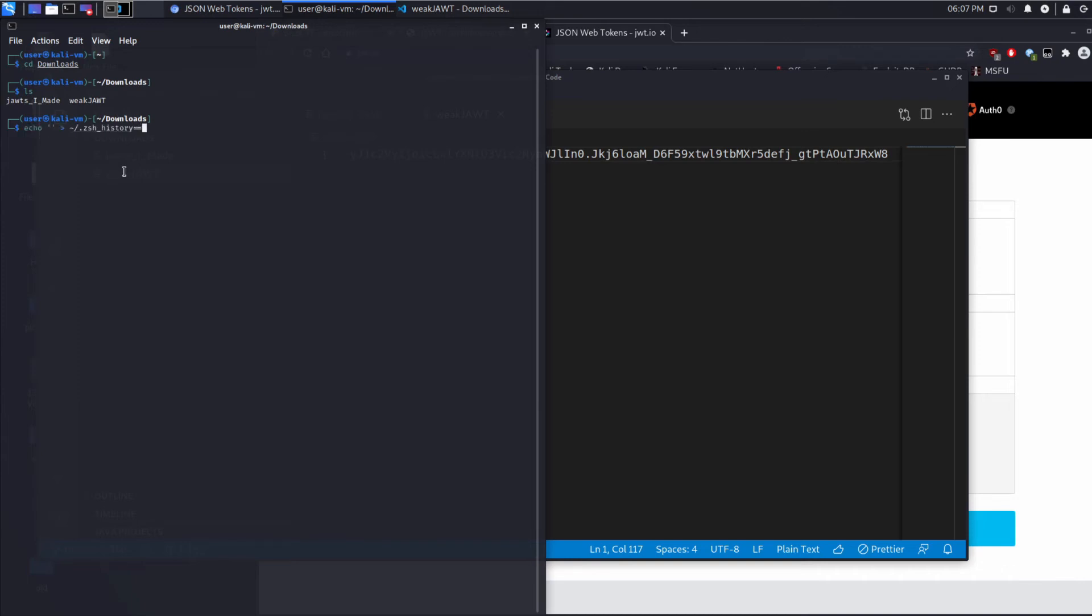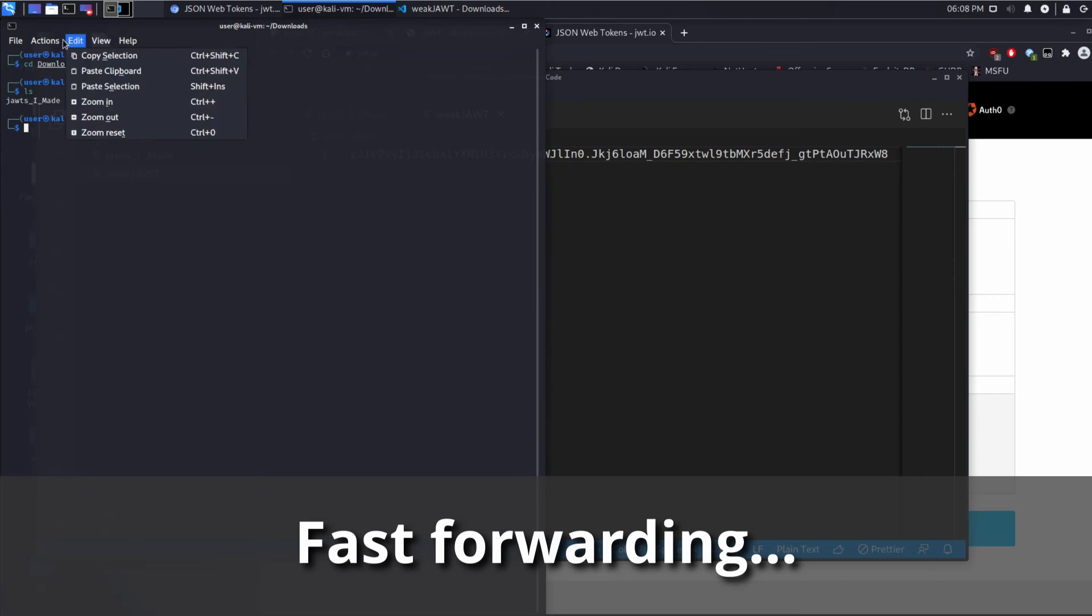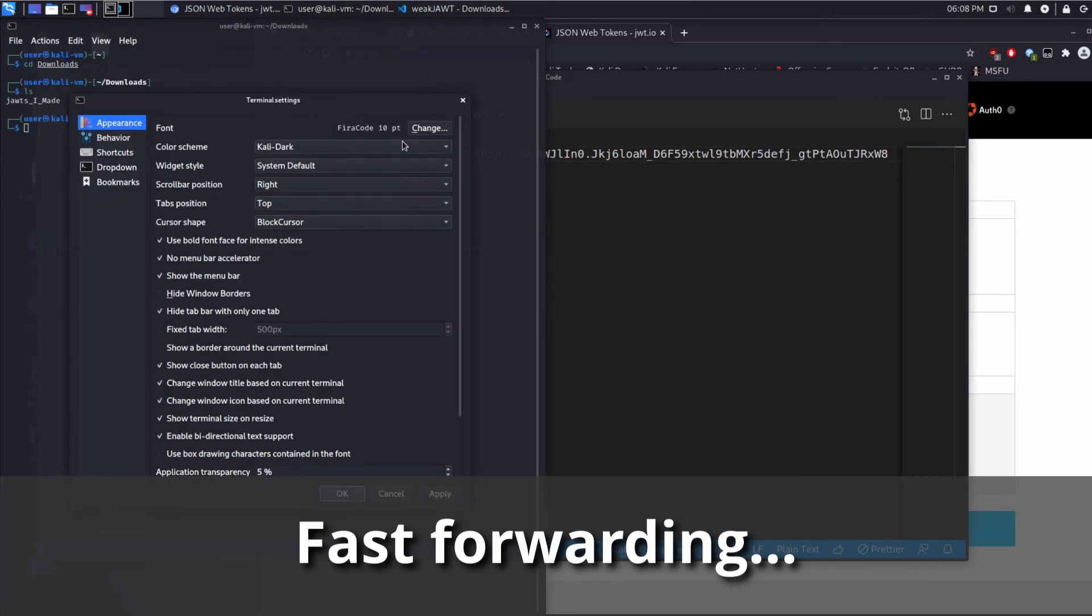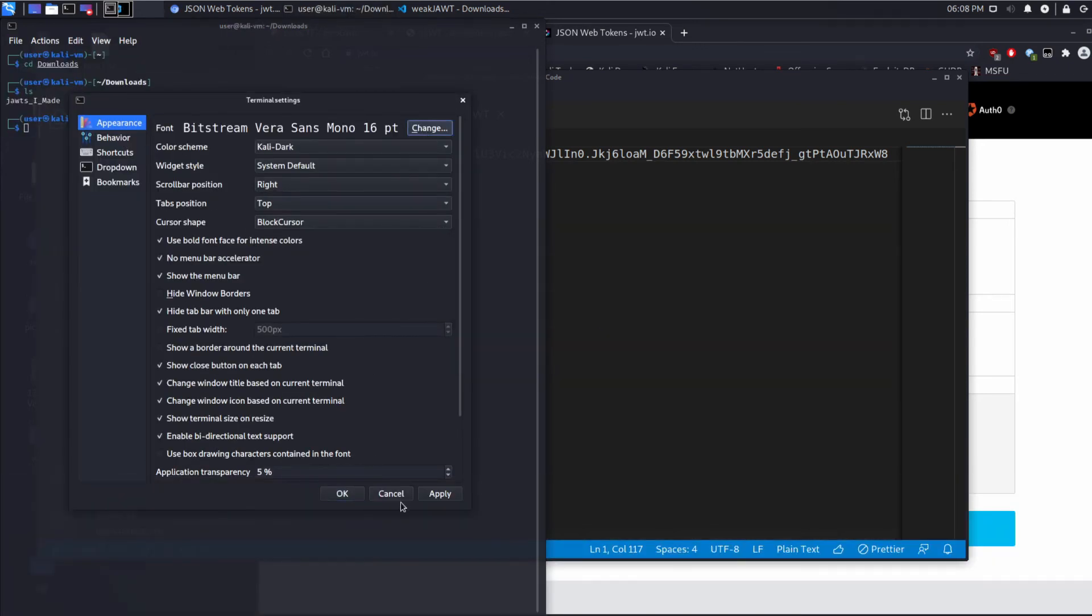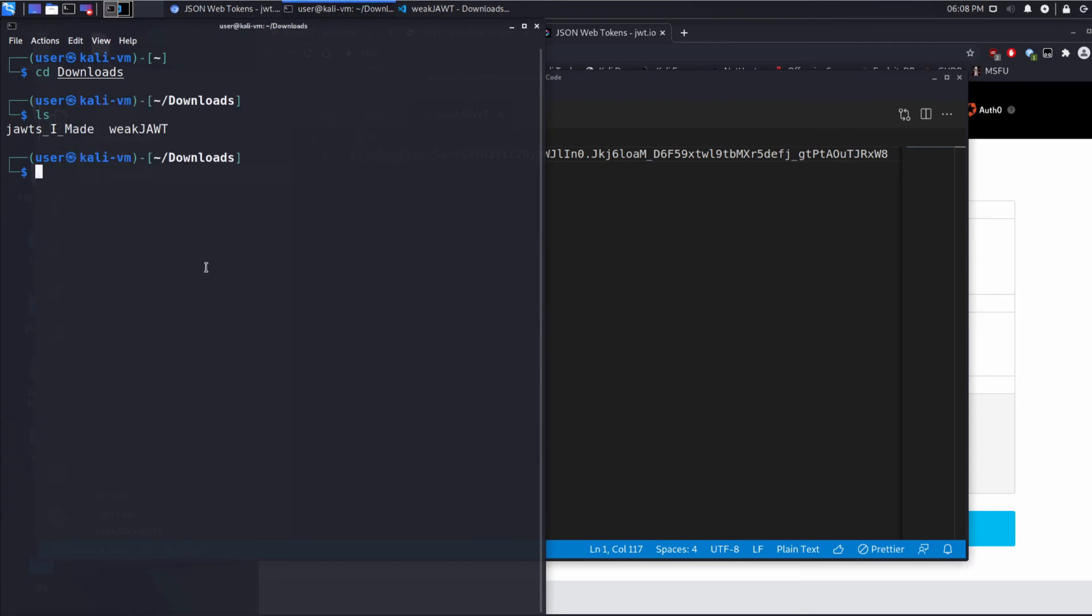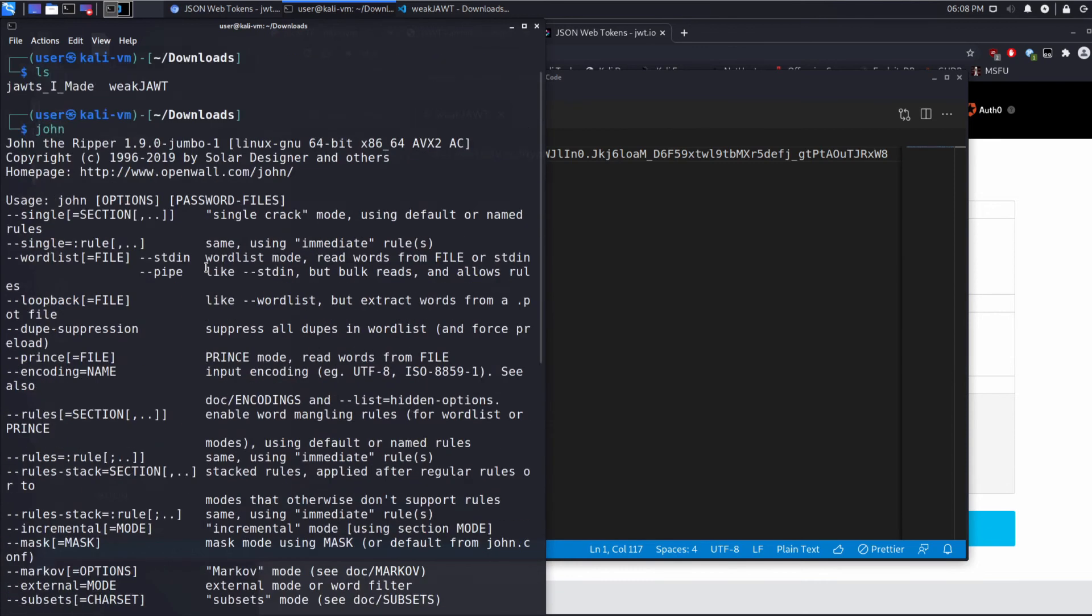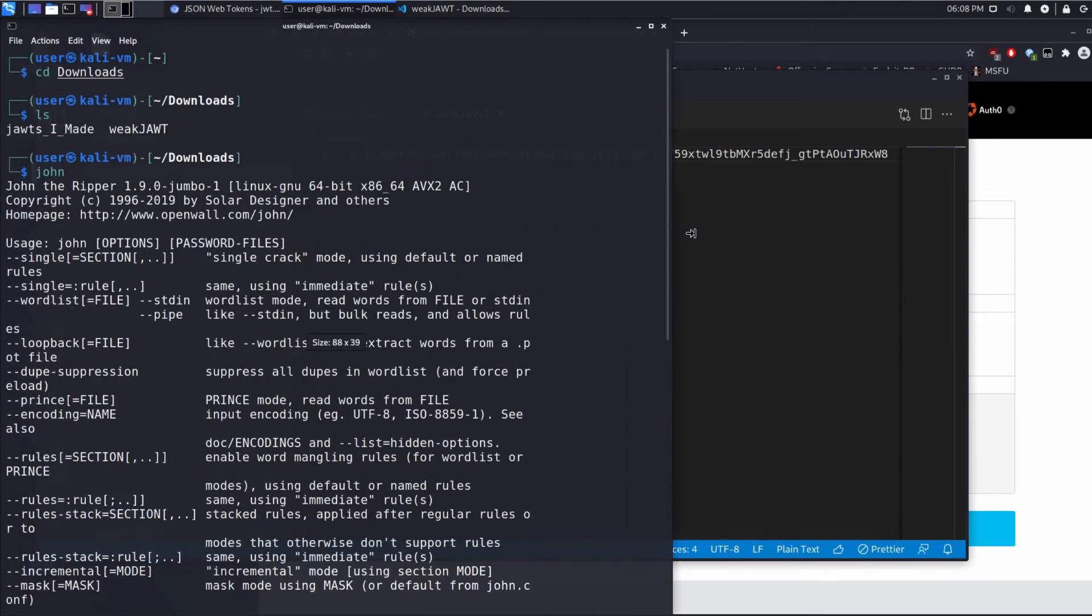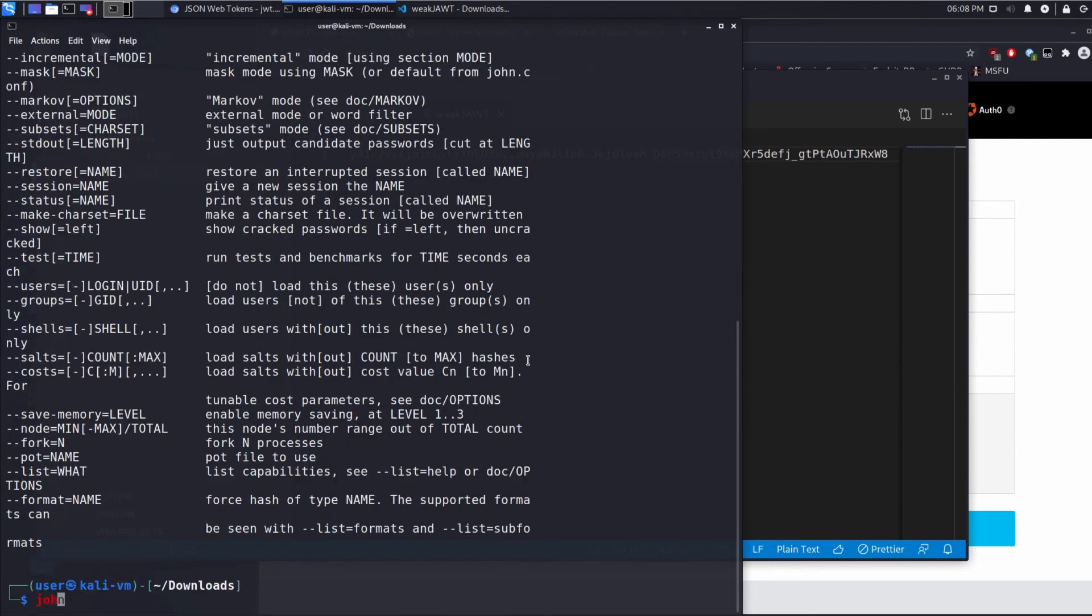And then we're interested in running, let me see if I can make the terminal font larger actually. Something I've been meaning to do. Perfect. So we are interested in running john, which you can see is already installed here.